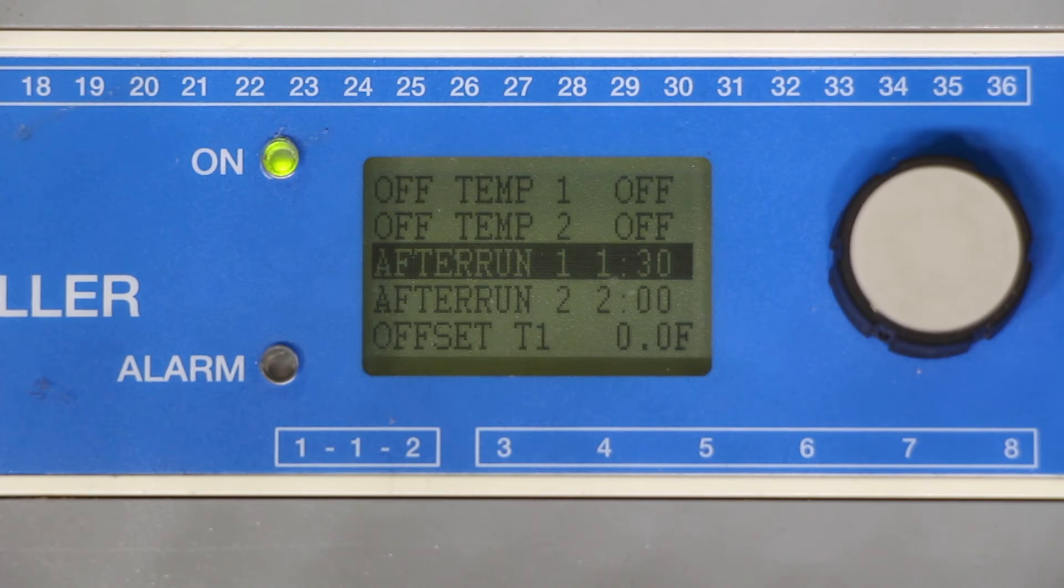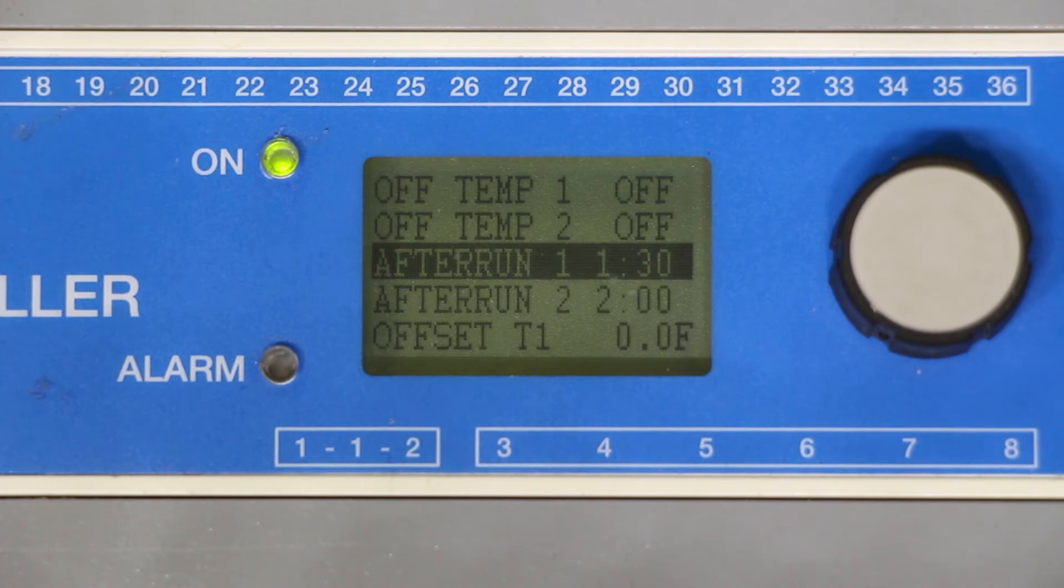The purpose of this after run timer is to keep the system active long enough to evaporate moisture off the surface so that when the system shuts down there is no moisture on the surface left to refreeze.